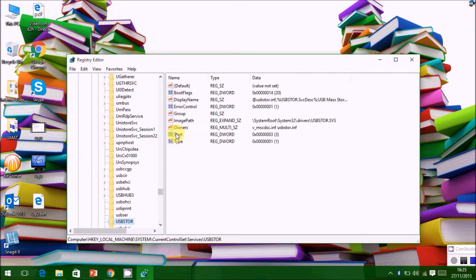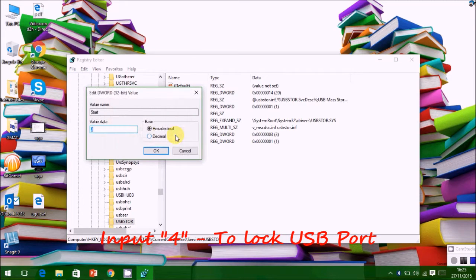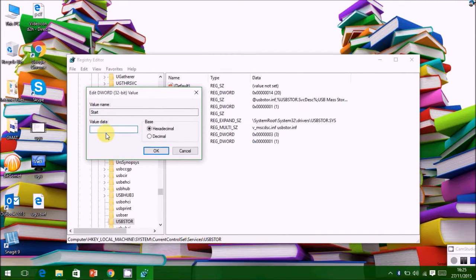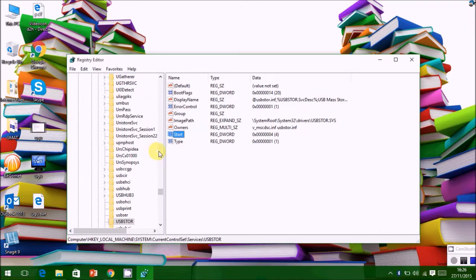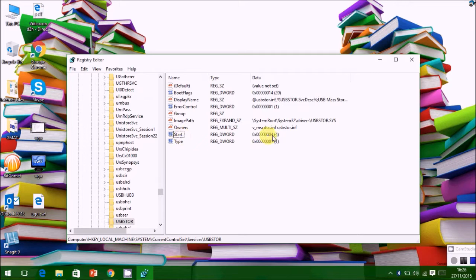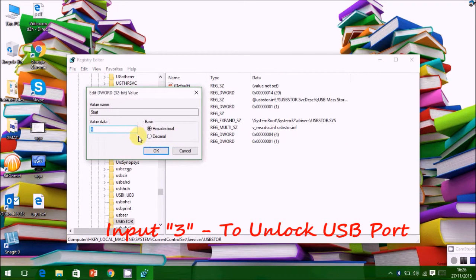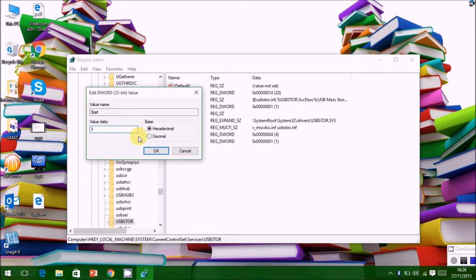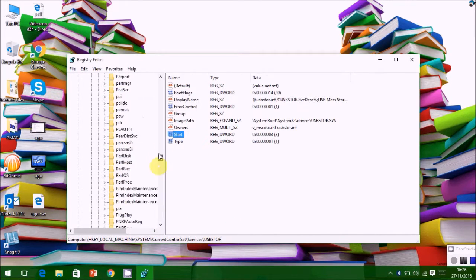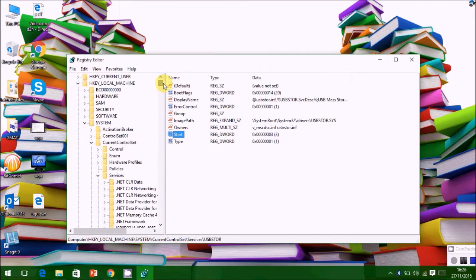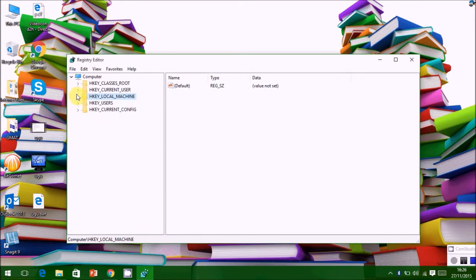In USB Store, there is a Start value. Click it and change the value to 4 to lock the ports. Here you can see the value is changed to 4. Now input 3 to unlock the ports. The value has been changed to 3 and the ports have been unlocked.